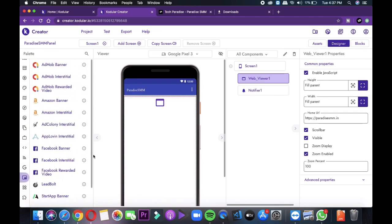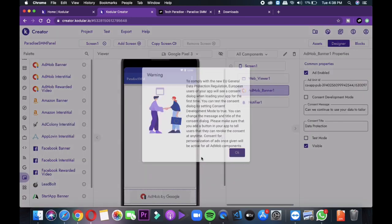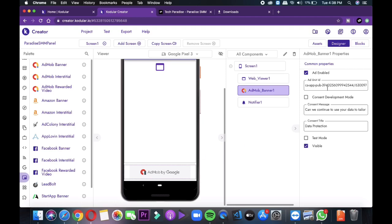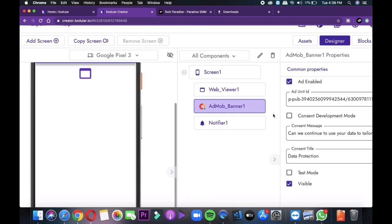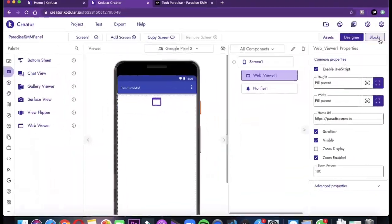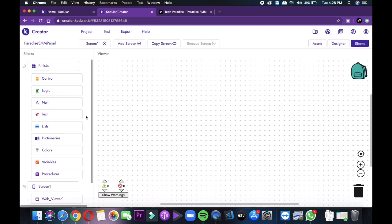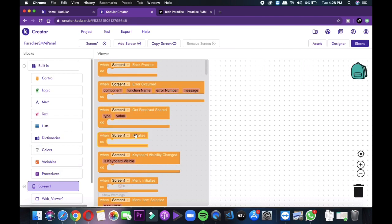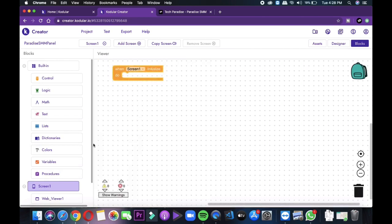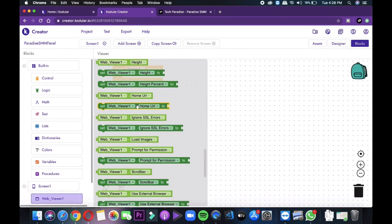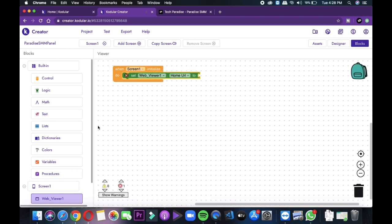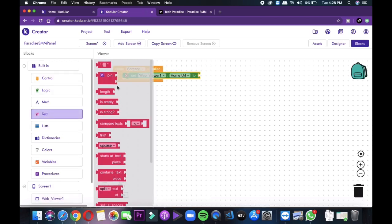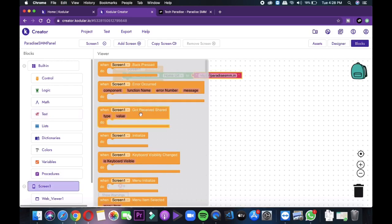For this, go to the Google AdMob, sign up and then create ad codes and enter in the ad code option. After this, just go to the blocks. You will see in the upper right corner a block button. Just click on that and then go to the screen 1 and select when screen 1 initialize, then select webview and drag and drop set viewer home URL like this and then add a text the double quoted one and then enter your URL again.